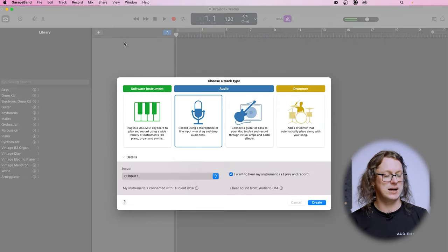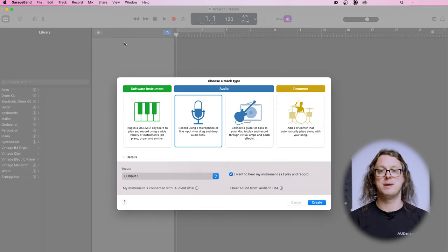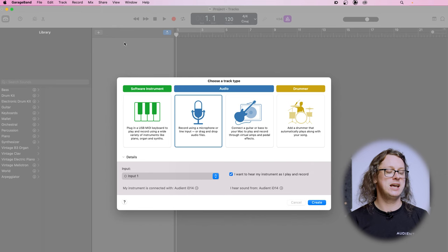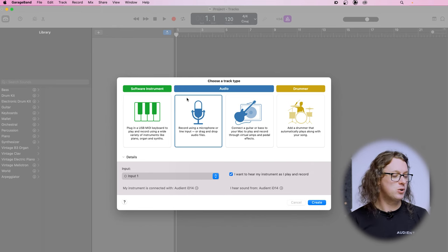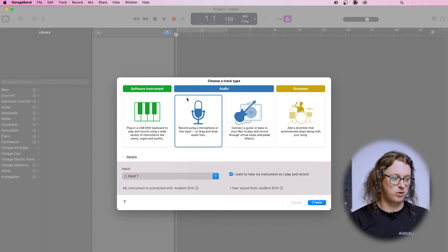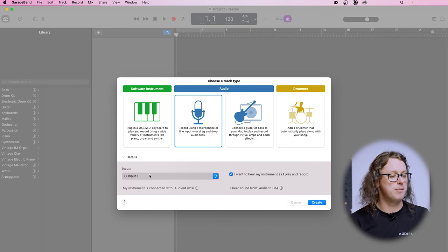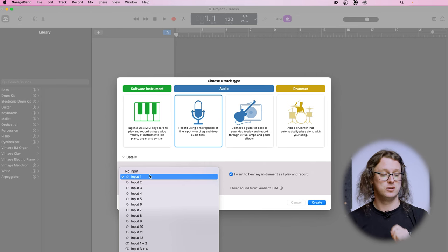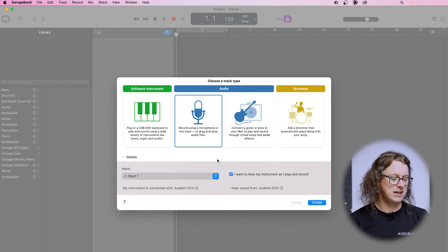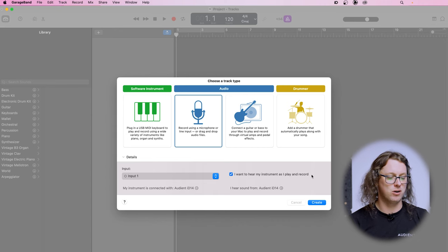Now I'm going to quickly get rid of this track. When you make a new GarageBand project it comes up with a set of options — choose track type. I'm going to choose 'Record using a microphone or line input,' then make sure that Input 1 is selected because this microphone is connected to input 1, and tick the box 'I want to hear my music as I play and record.' So we're going to click Create.